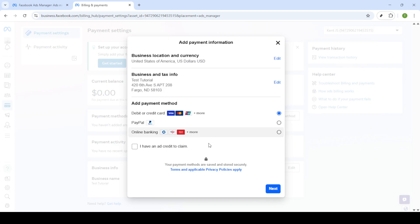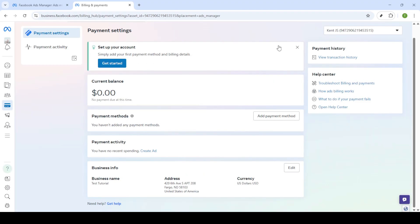A confirmation screen will appear letting you know that the linking process is successful. Click done on this screen to finish the setup, and there you have it. You've successfully added PayPal to your Facebook ad account. Now you can run your ad campaigns knowing that your payments are securely managed through PayPal.